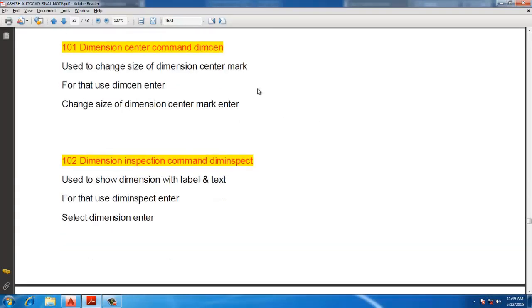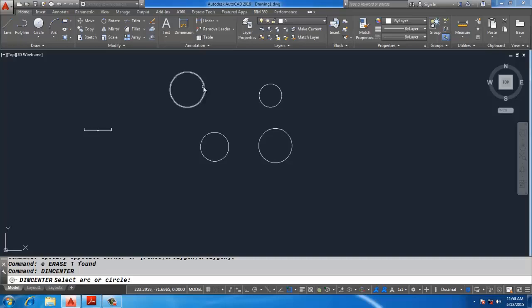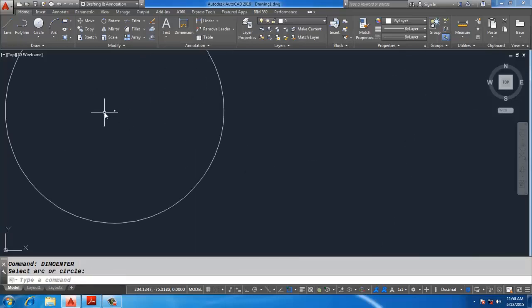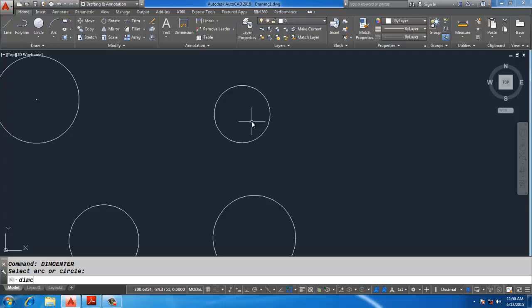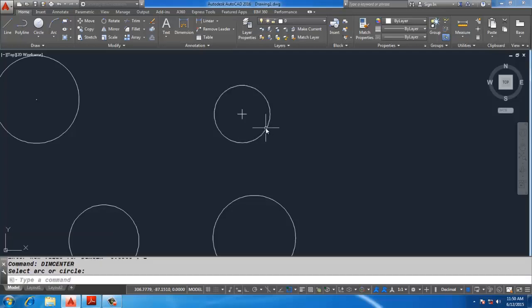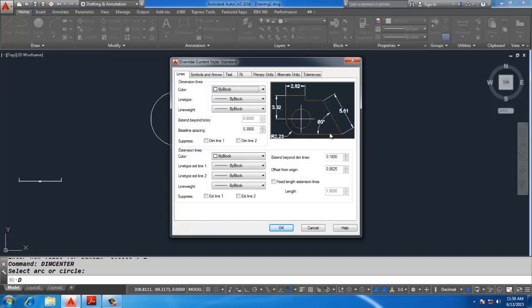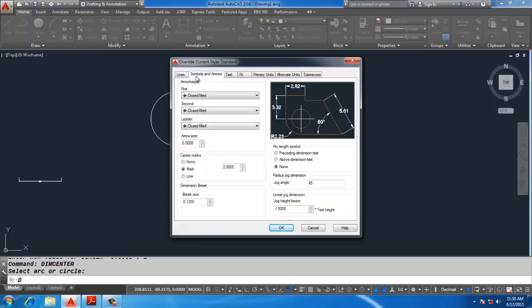Dimension Center Mark: type DIMCENTER, select the circle object to specify the center mark. If you want to change the size of the center mark, use the DIMSIGN command and set the size — for example, 2. Then run DIMCENTER and select the objects and it will automatically apply size 2. You can set values like 2, 3, 4, and so on.